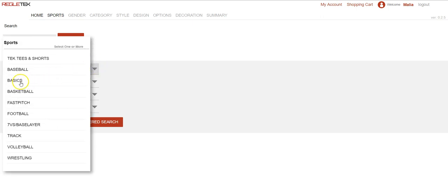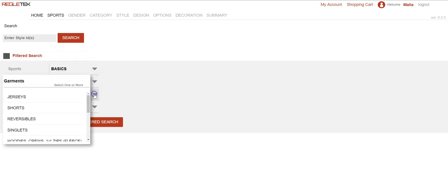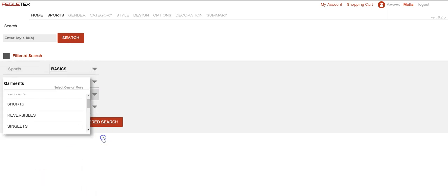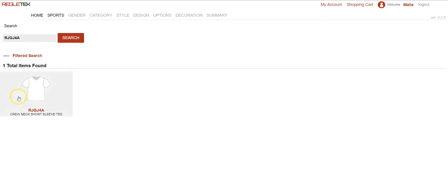So I'm going to go ahead and select the different areas here — Basics, gender. I'm just looking for a t-shirt so I'm going to select Tech Tee and then hit search. This will bring up the garments we have in that filtered search. Or if I know the SKU number I can go ahead and type that here and hit search and it brings up the garment that I'm looking for.